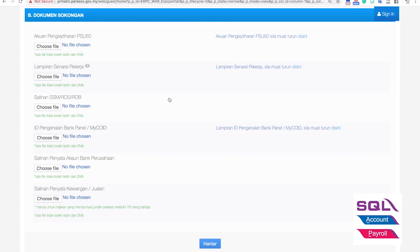Document number one is the statutory declaration of your application — you just need to download that PDF from the site. Document number two is the list of employees in Excel format, which you can also download from the site.